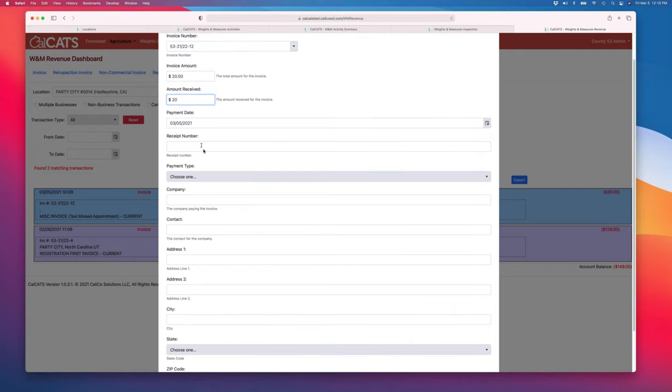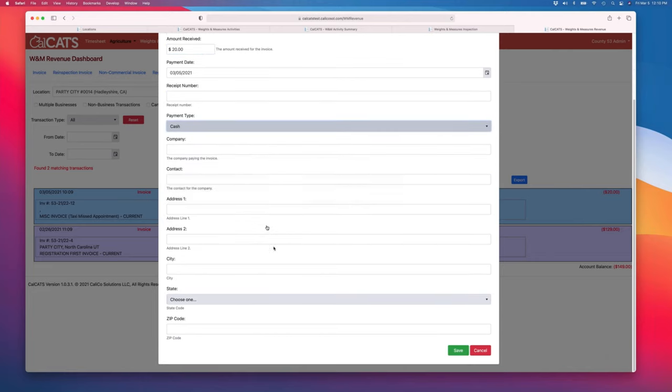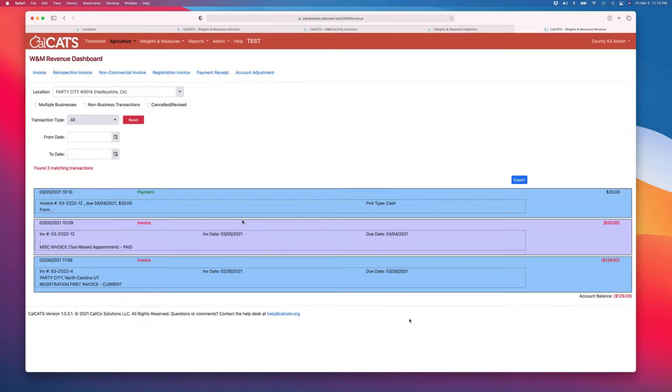$20 payment date. I can provide receipt number, payment types, all kinds of details.